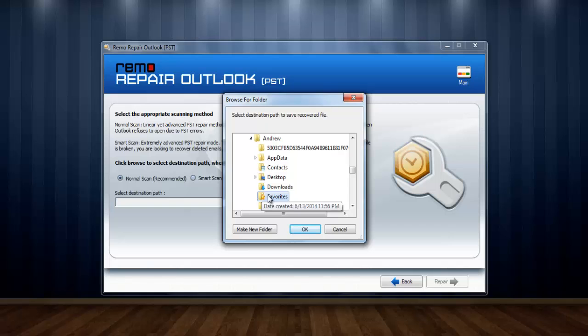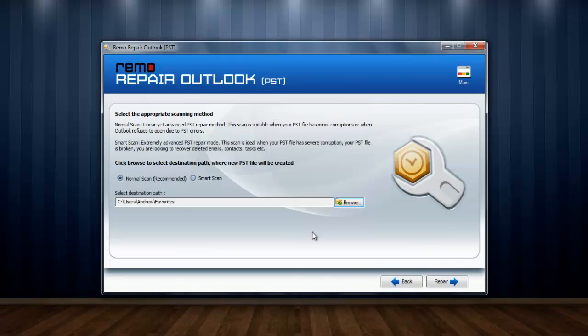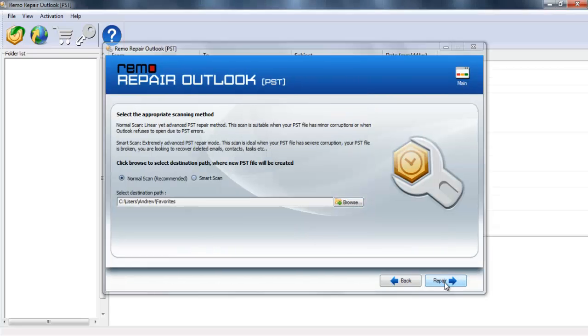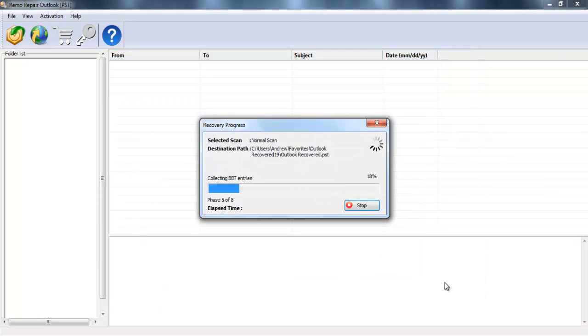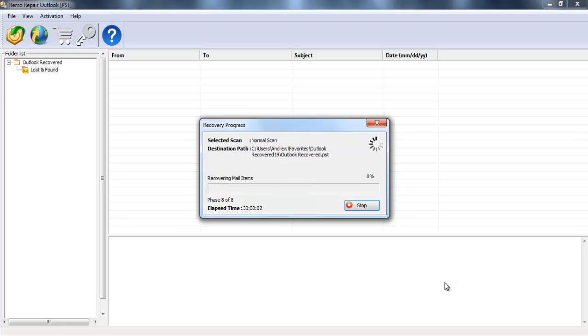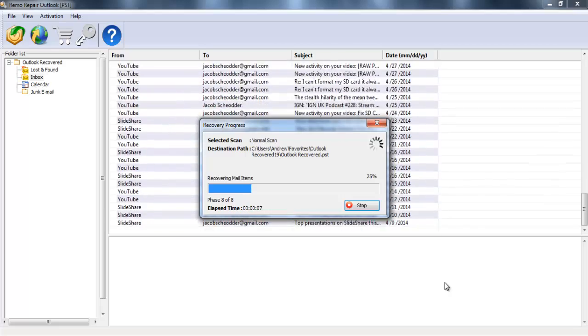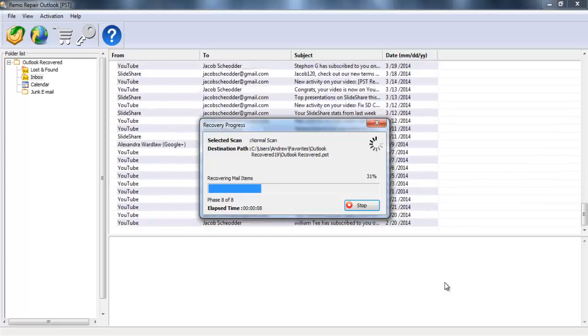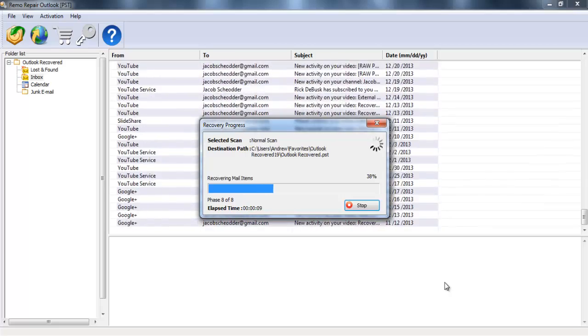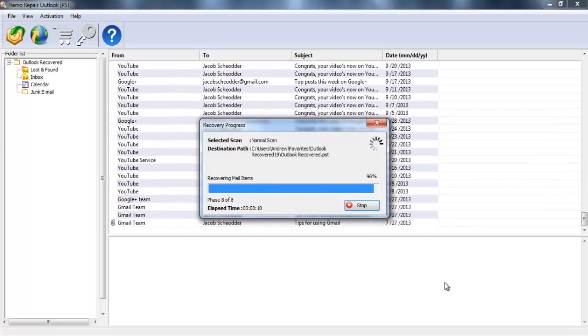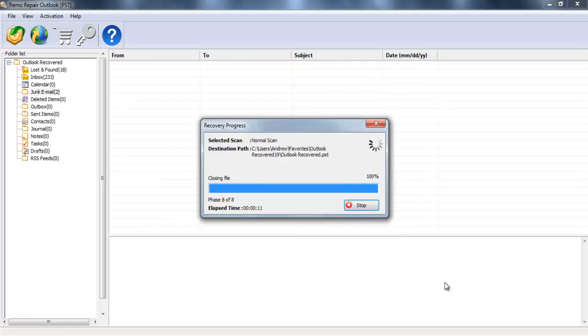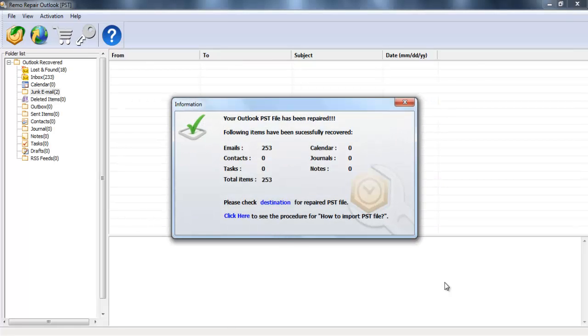After providing the output location, proceed to the next step. Here you can see the software performing its task. The recovery process is initiated that will recover the data from your corrupt PST file and save it to the output location that you provided.